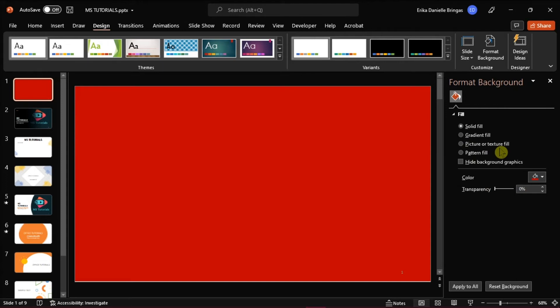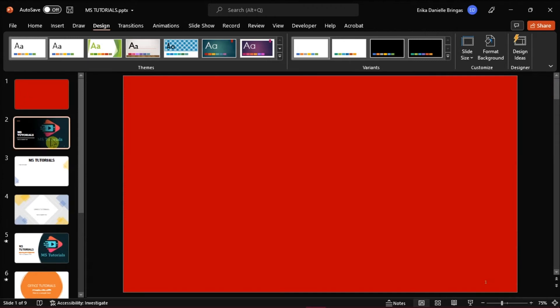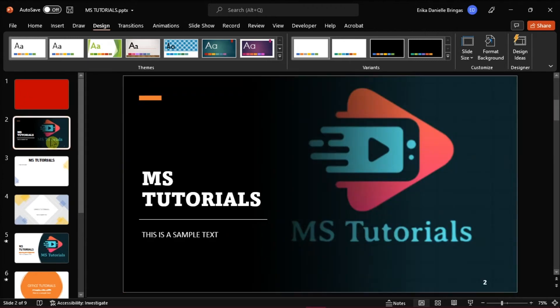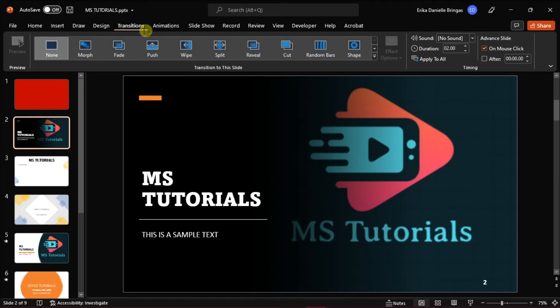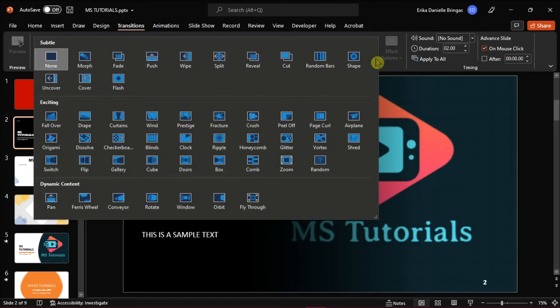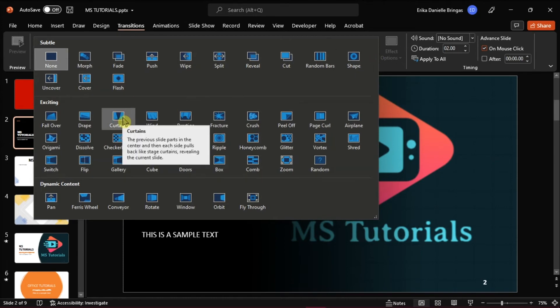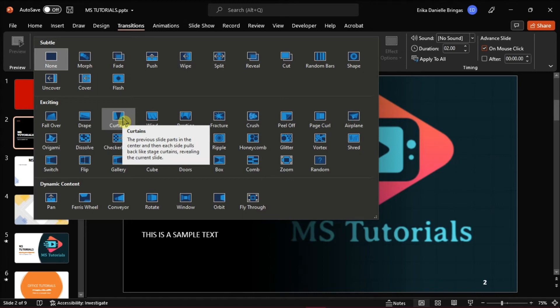The next thing to do is to add the transition to your second slide, as the first slide would act as a transition color. Click on the Transitions tab, and then select the More drop-down arrow to display all transitions. Choose a transition to apply to the selected slide, and in this case, we would choose Curtains.